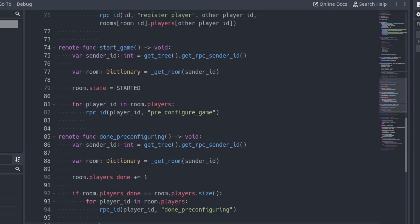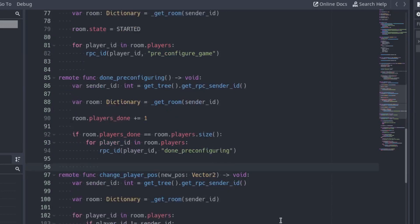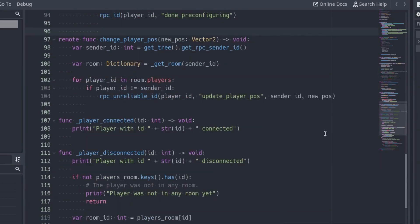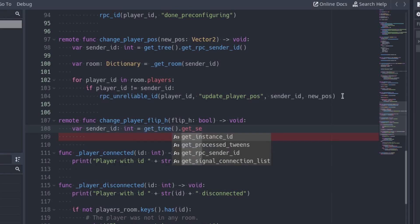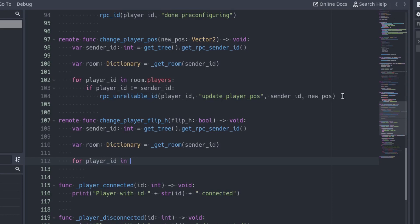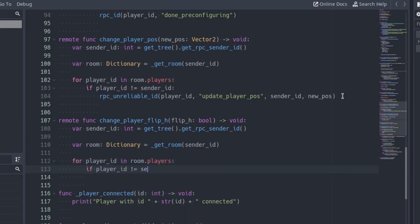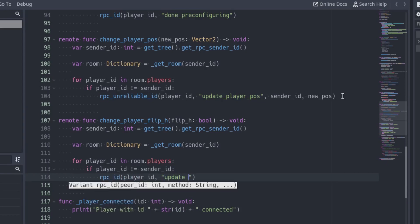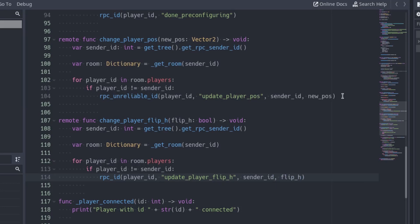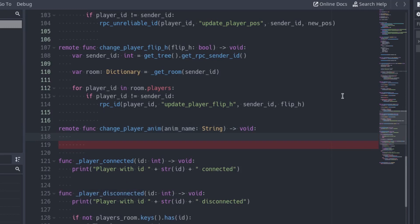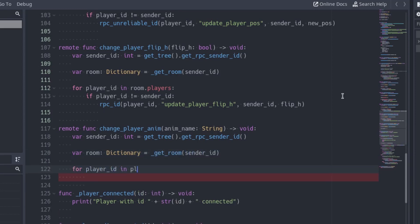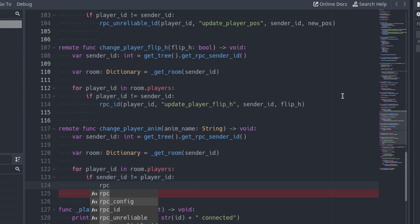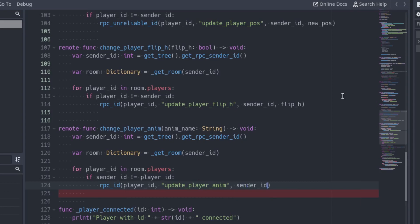Go to the server project to add the two new functions we are calling from the client. The structure is the same as the changePlayerPost function — they tell the other clients in the room about the change. Add the changePlayerFlipAge function: get the id of the caller and get the room with this id, iterate over all the players in the room excluding the caller, and call their updatePlayerFlipAge function, passing the id of the caller and the new flipAge value as arguments. Add the changePlayerAnim function too: get the id of the caller, get the room, and call the updatePlayerAnim of all the other players in the room, passing the id of the player that changed the animation and the name of the new animation as arguments.